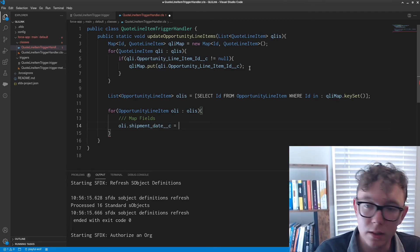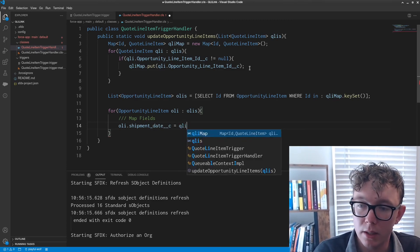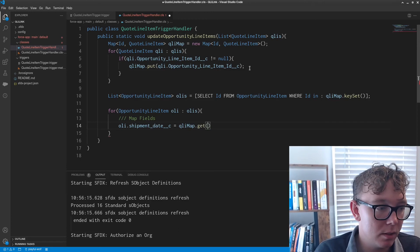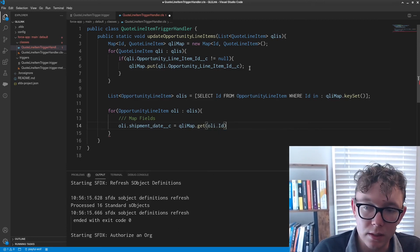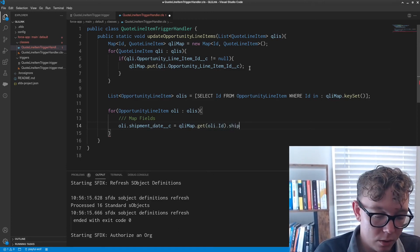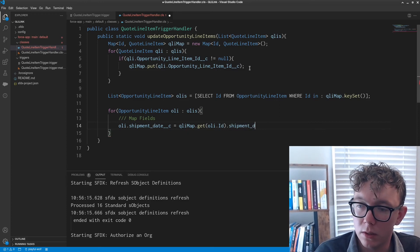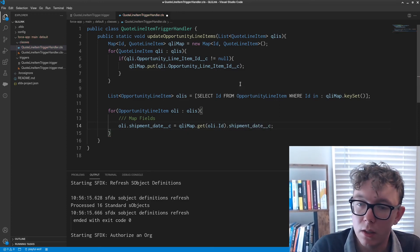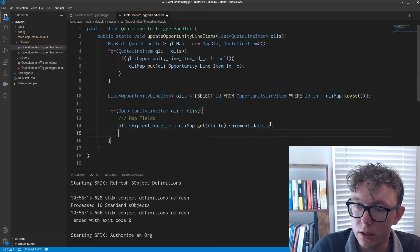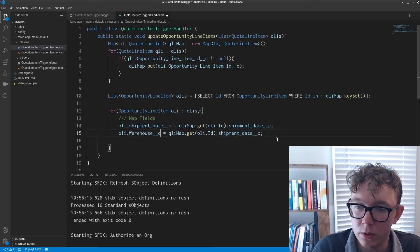So the OLI.shipment date equals QLIMap.get OLI.ID.shipment date. And the other thing that I wanted to do was the warehouse.